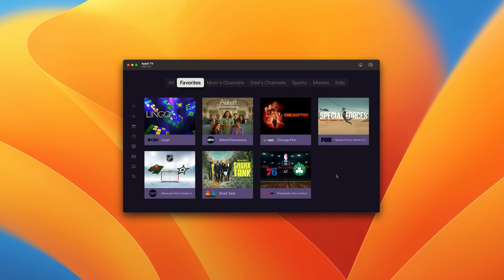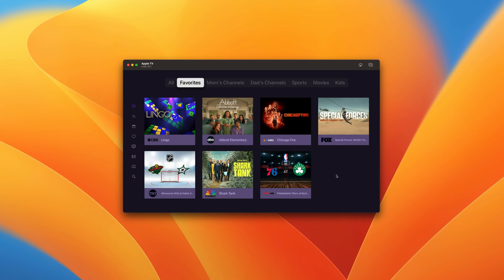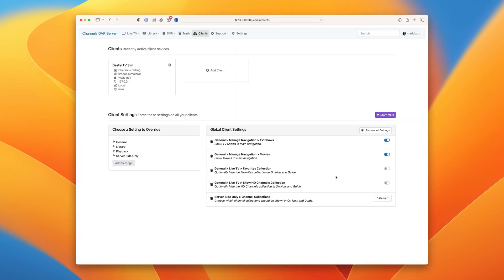And not only for this client, for every client. But what if you want different channel collections for different clients? You can do that as well using server-side settings. Let's switch back to the web admin. Let's say we want this client to have its own set of channel collections.